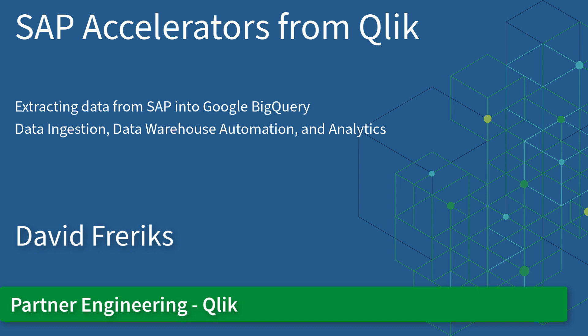Extracting data from SAP into Google BigQuery, covering data ingestion, data warehouse automation, and analytics.